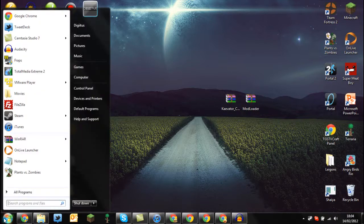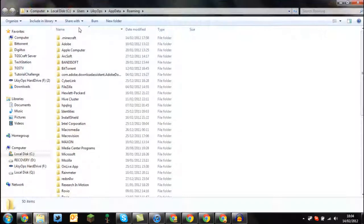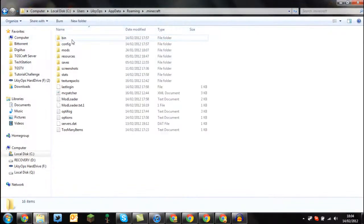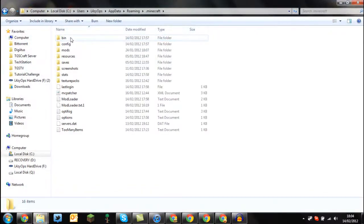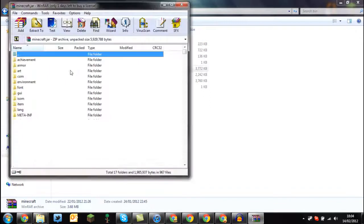Let's go to the start menu and type %appdata%, go into your .minecraft folder, then .bin, and then open up your Minecraft folder.